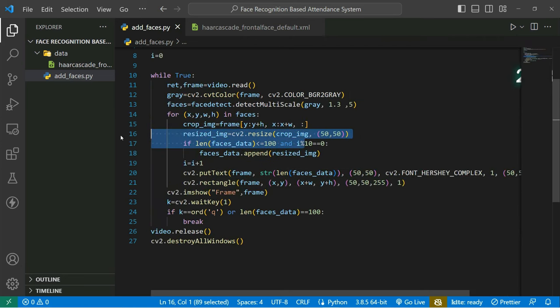We can see the webcam opens, detects faces, and takes images every 10 frames. You can see it counting up — 47 pictures taken so far. It will collect 100 pictures total and then save the face data inside the pickle file.